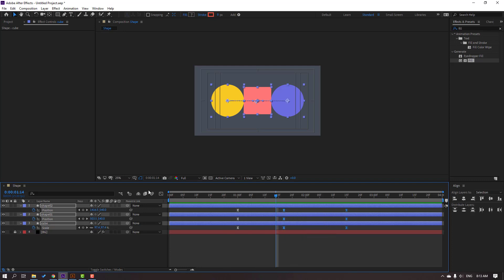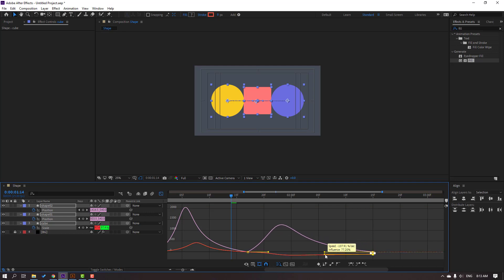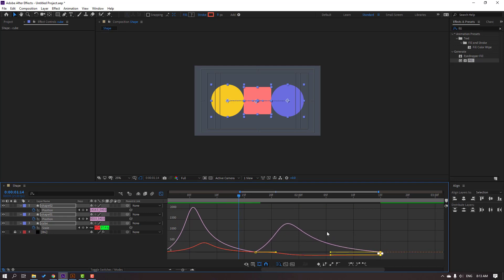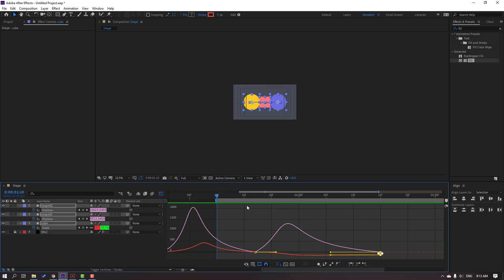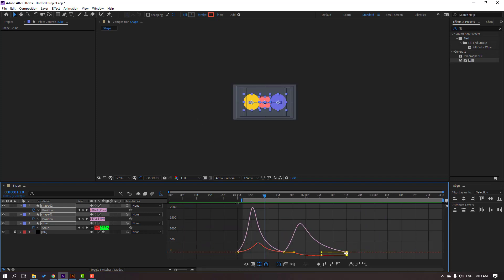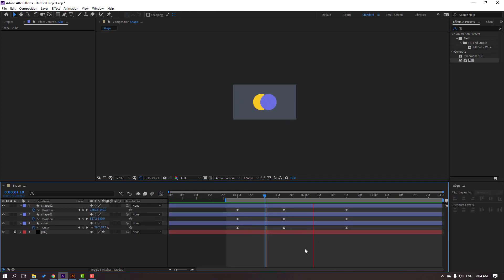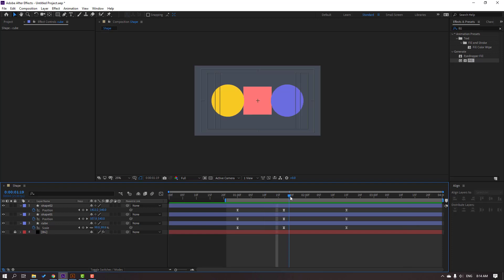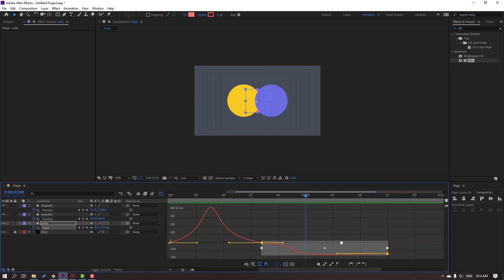Go to the last keyframe, select the first keyframe, press Ctrl+C and Ctrl+V. Let's preview. Then select these keyframes, go to the Graph Editor and make smooth graph curves — select the first line's keyframes and move the handle to the left.